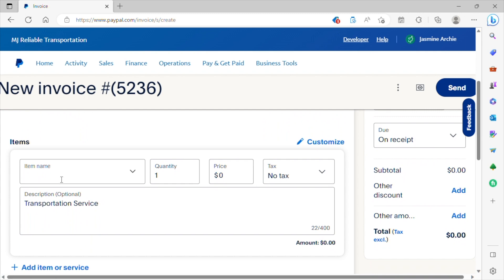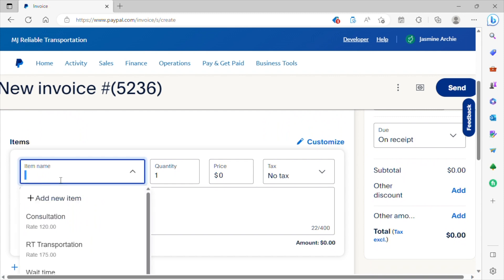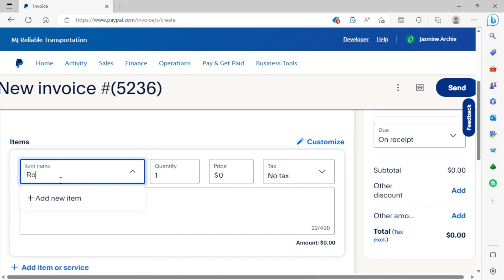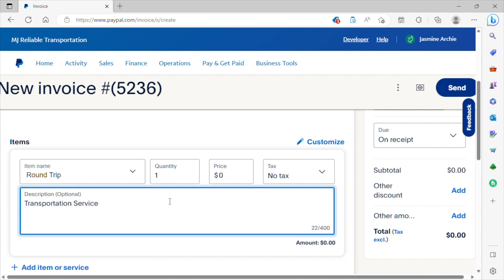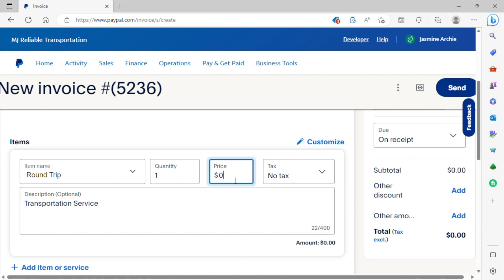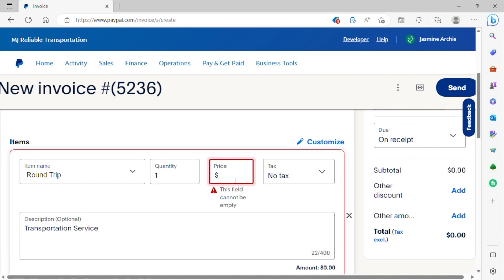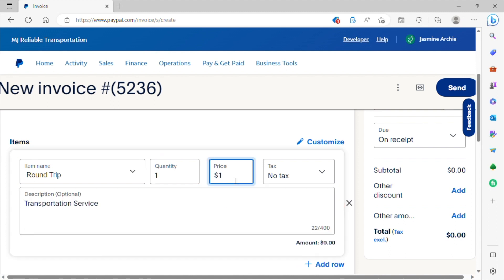Where it says item name, that's where you want to enter what type of trip you're going to provide. Is this for a round trip or one way transport? And so you just simply enter that information here. That's going to be a round trip. And then you want to enter the total cost of the trip. For the purpose of this video, we're just going to say $275.